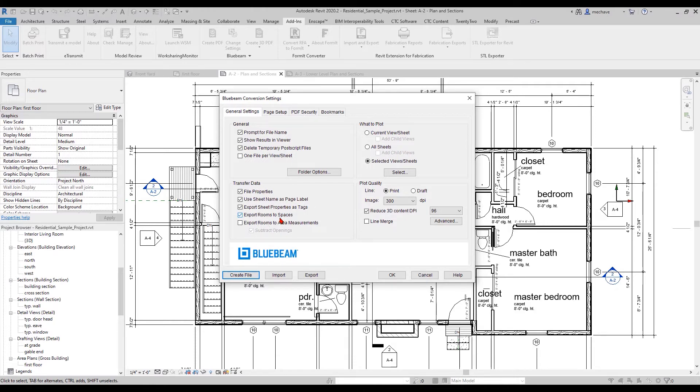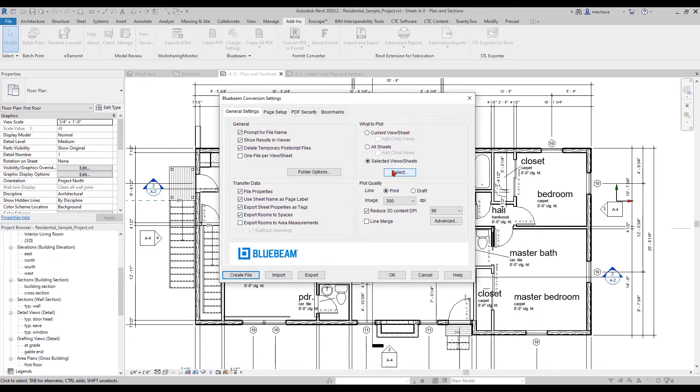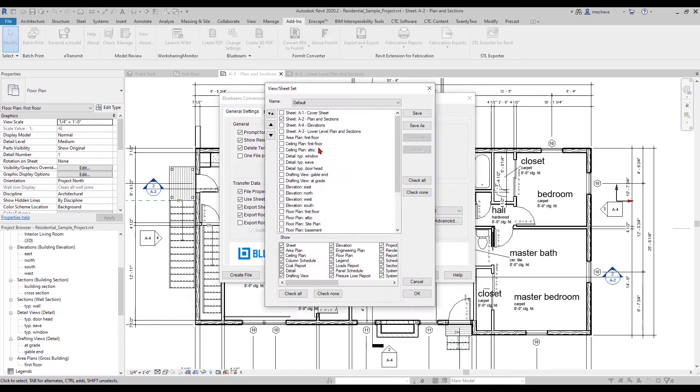You also probably want to set up your sheet printout selection. You could do current, all sheets, sheets, or selected. I'm only going to select this sheet that has a specific floor plan on it. I'm going to hit OK, then you can say Create File.